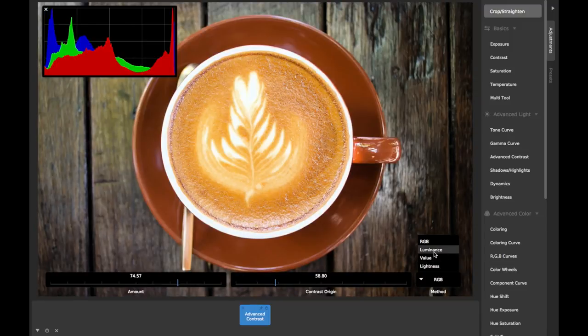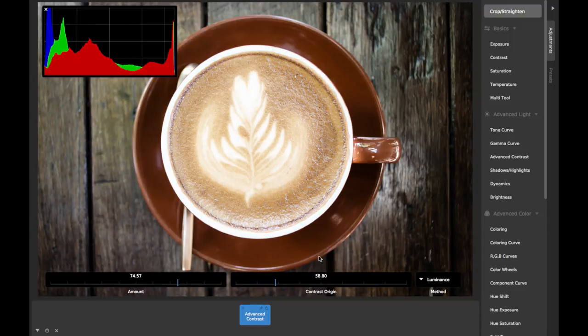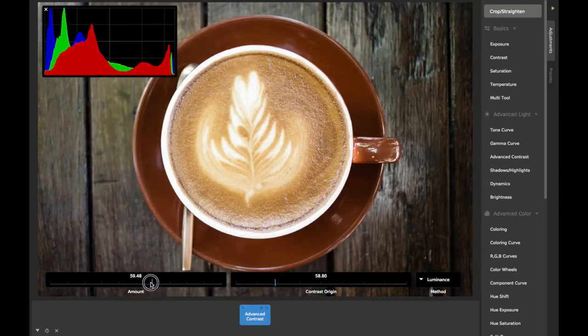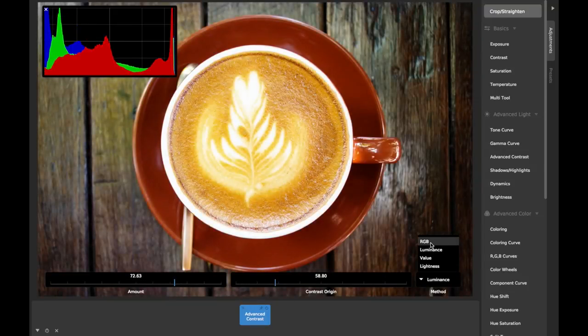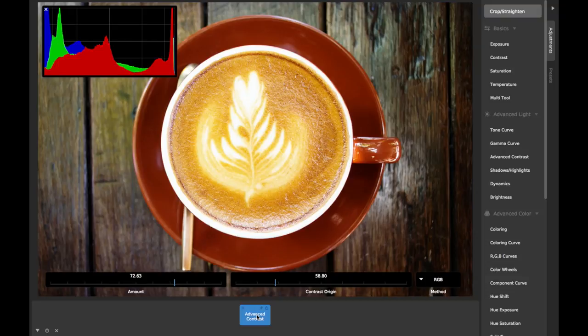Each of these has a slightly different effect, and each can be useful in different situations depending on the look you're trying to achieve. Be sure to check out the video for the regular contrast adjustment as well for additional information.